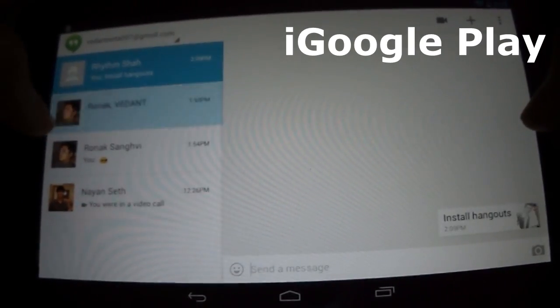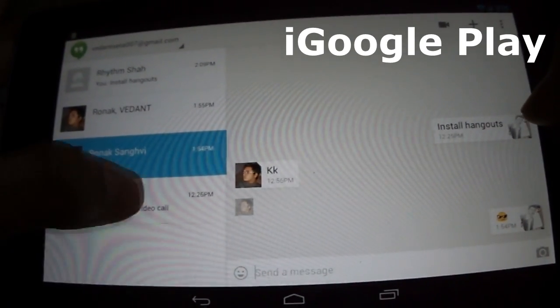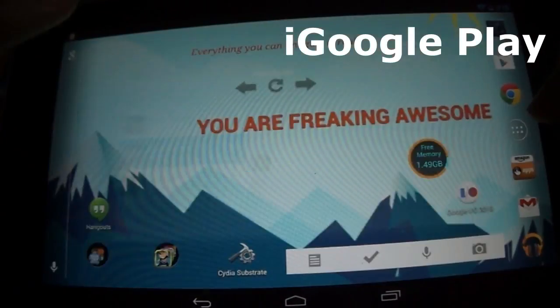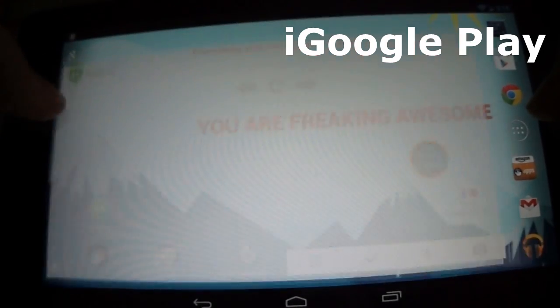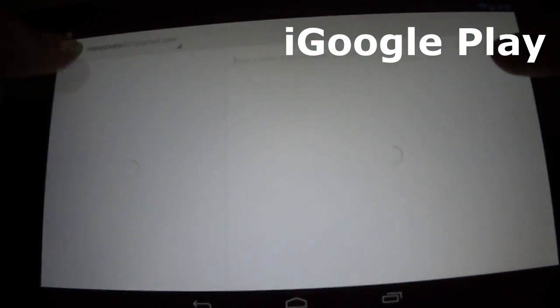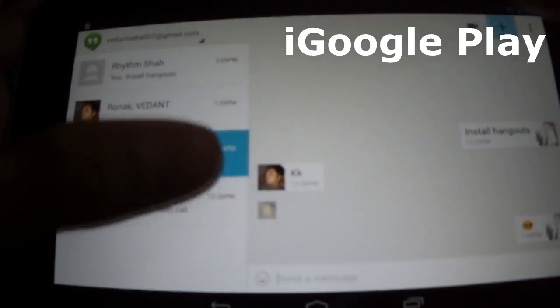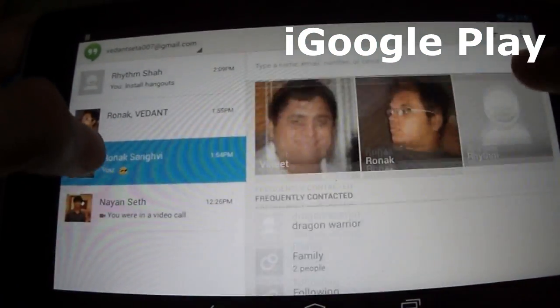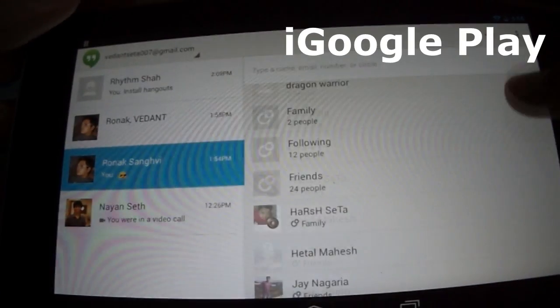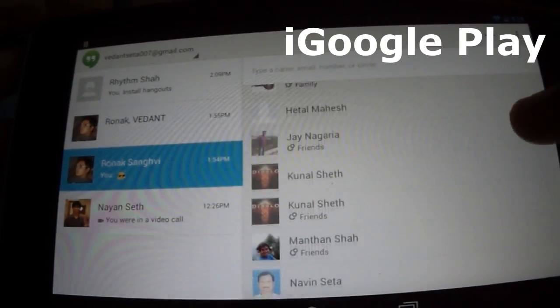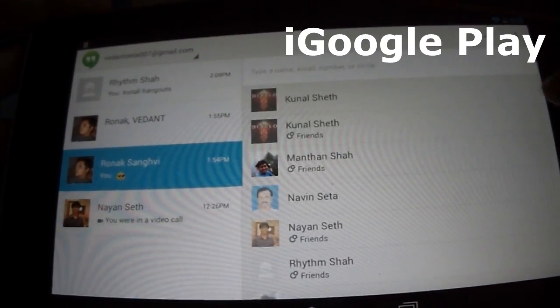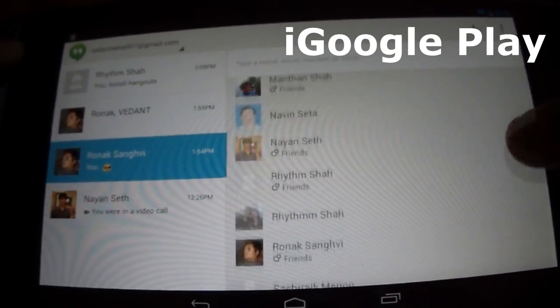When you swipe down below you can see their phone numbers and their names, which I am not doing right now. Also, you can have multiple accounts at one time.